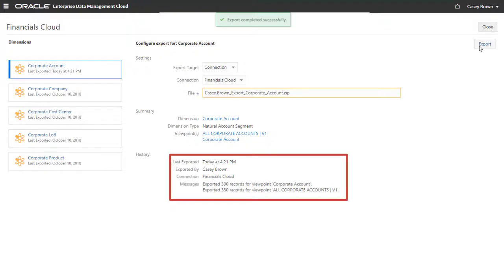In the History, view the export status and number of records exported for the dimension.